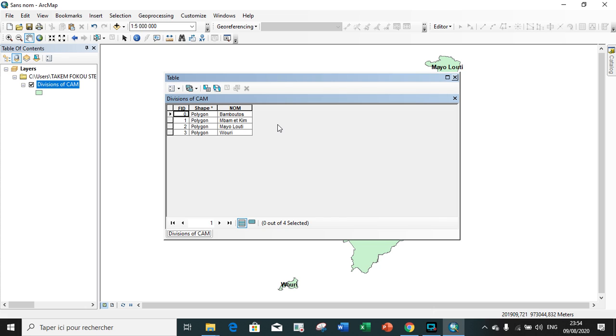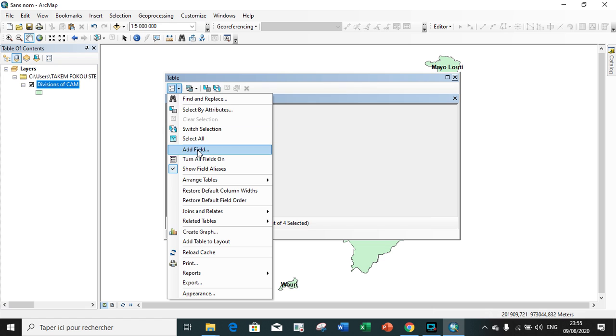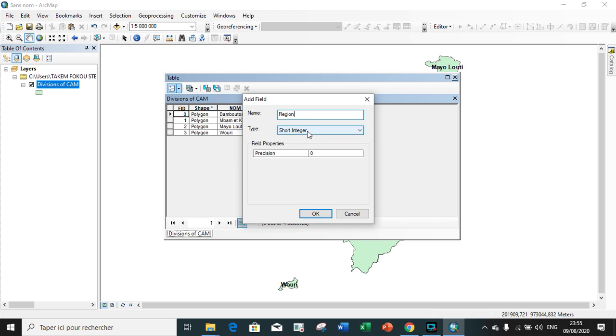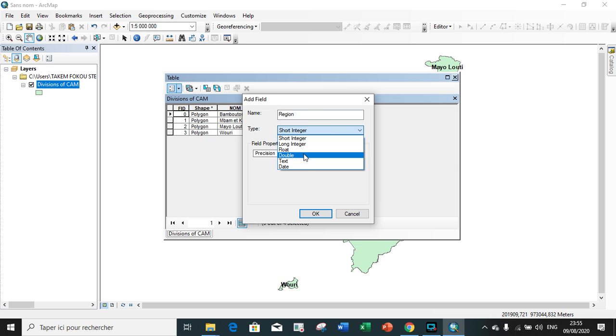The next step will be to add the various fields. To add fields, we click on table option, add fields. The first field we add will present regions. We want to know where particular divisions are located in Cameroon, in which region our various divisions are located in Cameroon. The region division will be represented by words, so we choose the type as text.